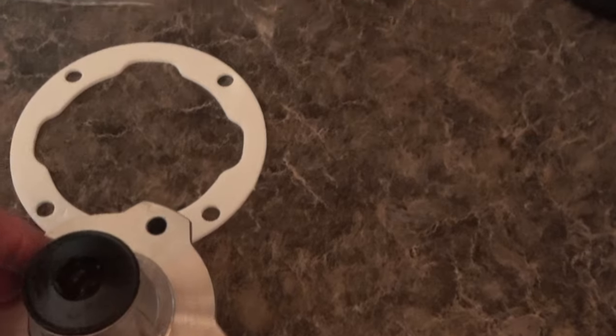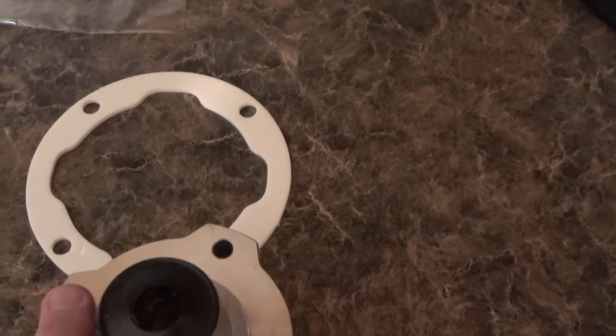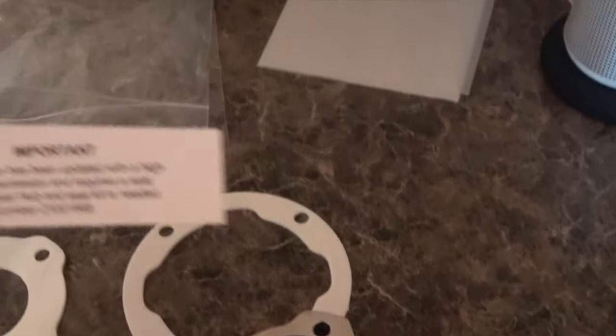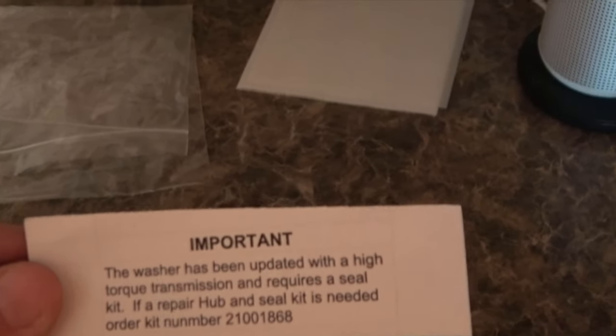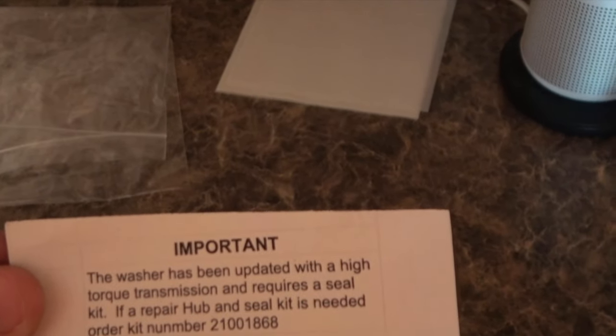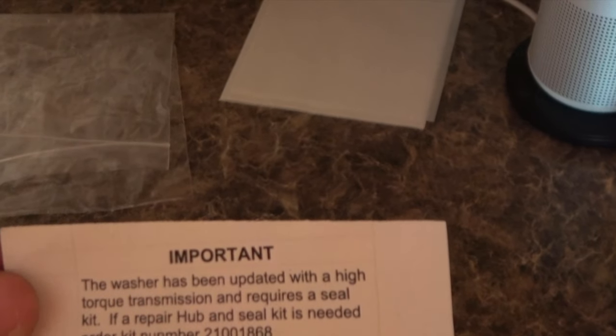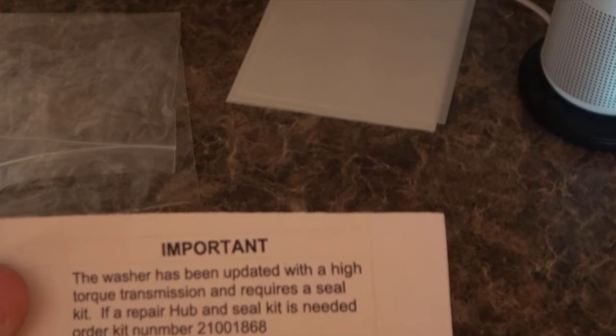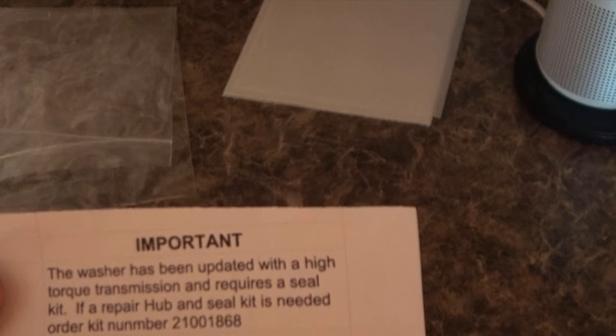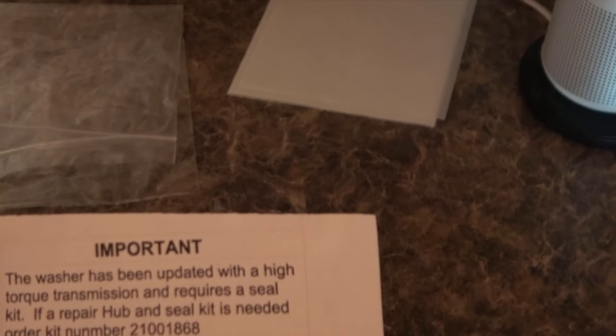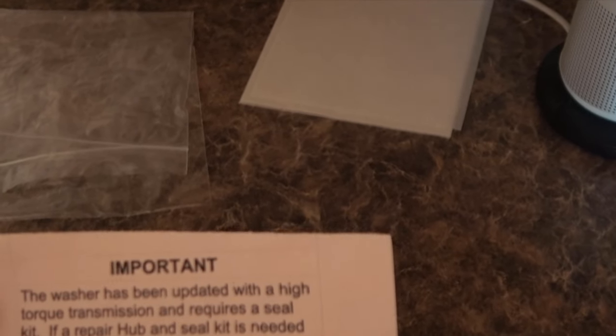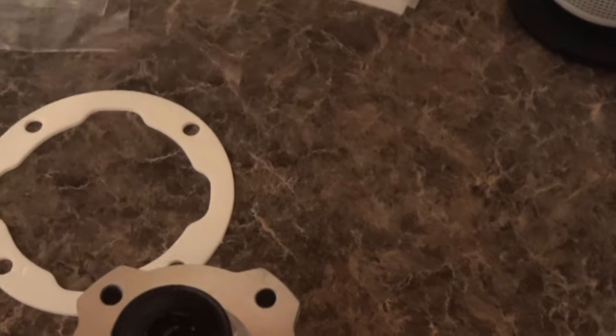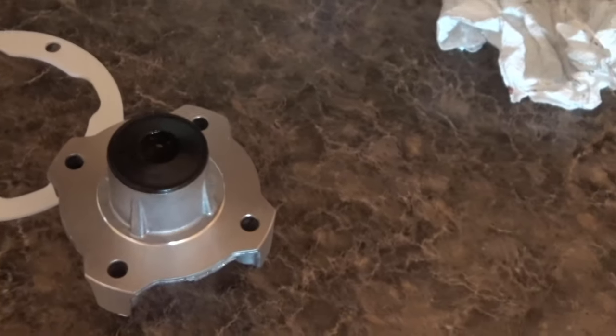So I'm going to grab a spanner wrench and try and remove mine, but what it also says here is this note, and it says the washer has been updated with a high torque transmission and requires a seal kit. If repair hub and seal kit is needed, order kit number 21001868. So I'm going to look that up too, but I'm going to go compare mine right now to that assembly.